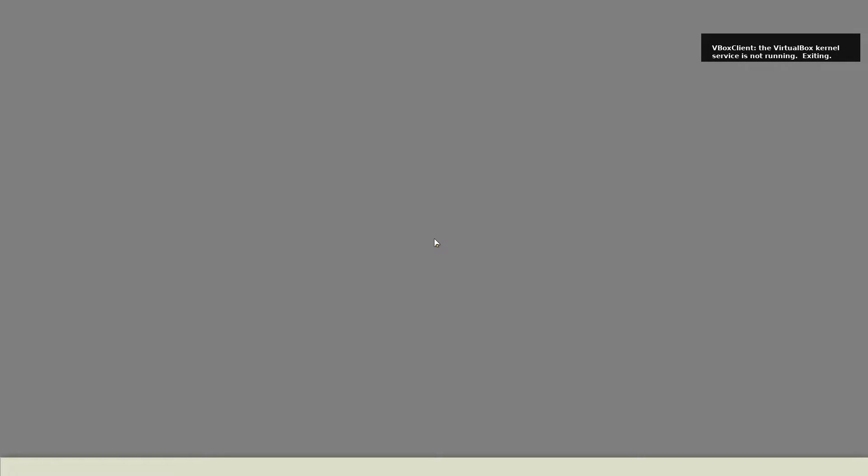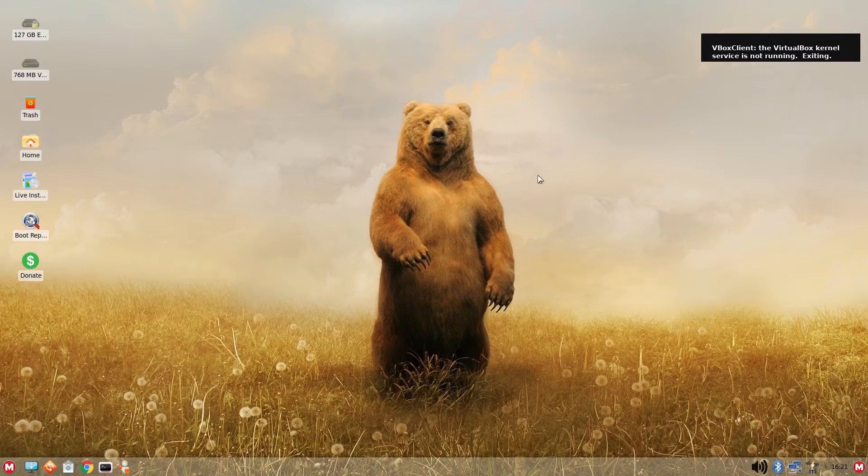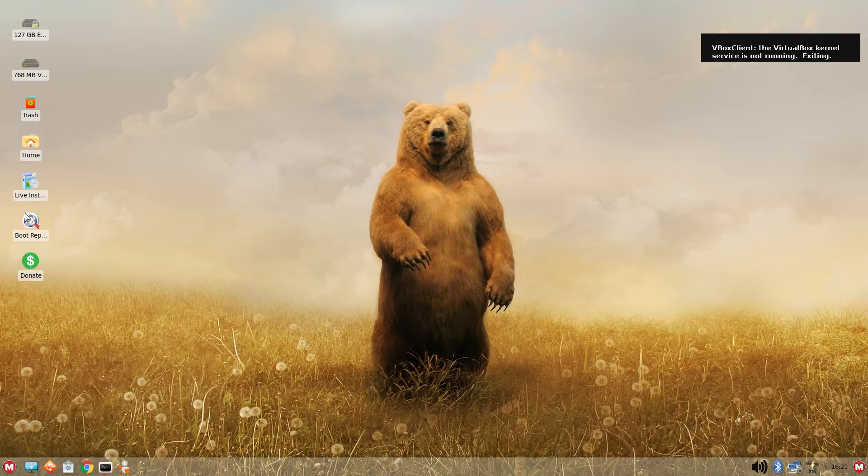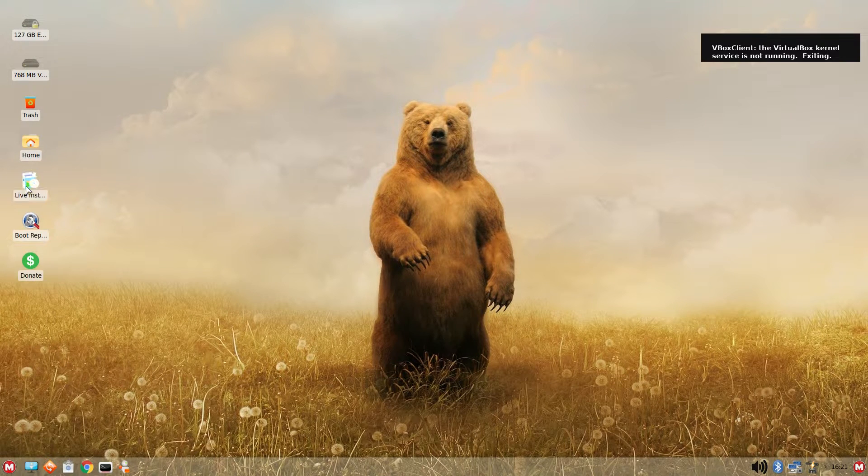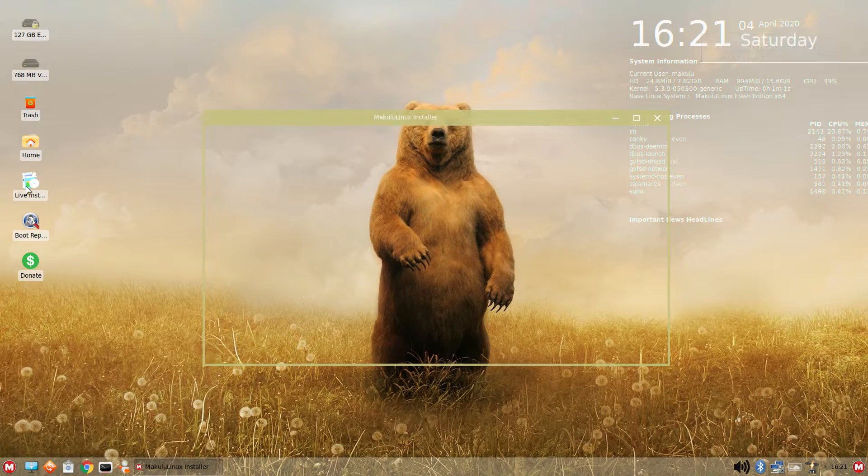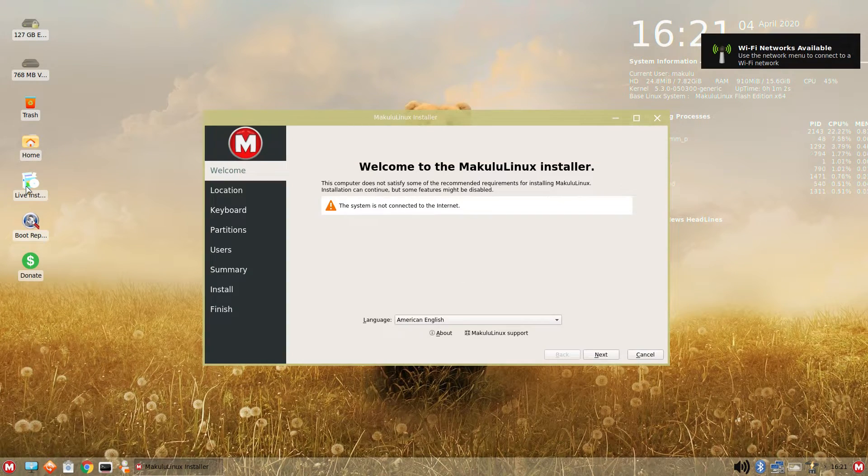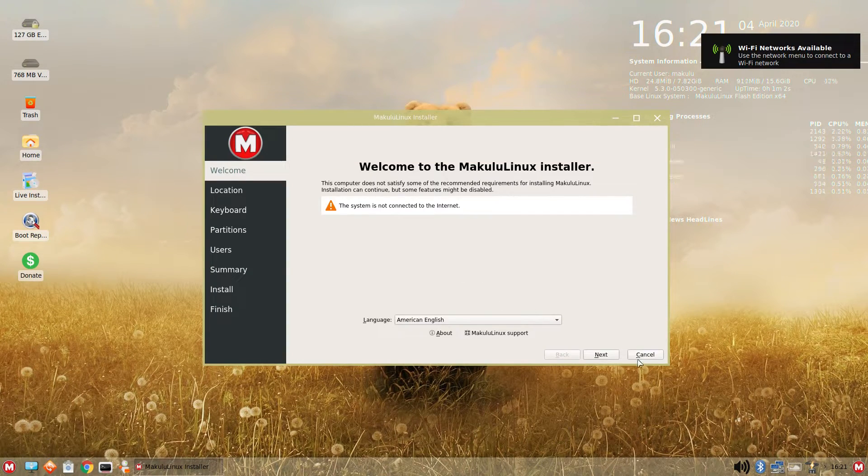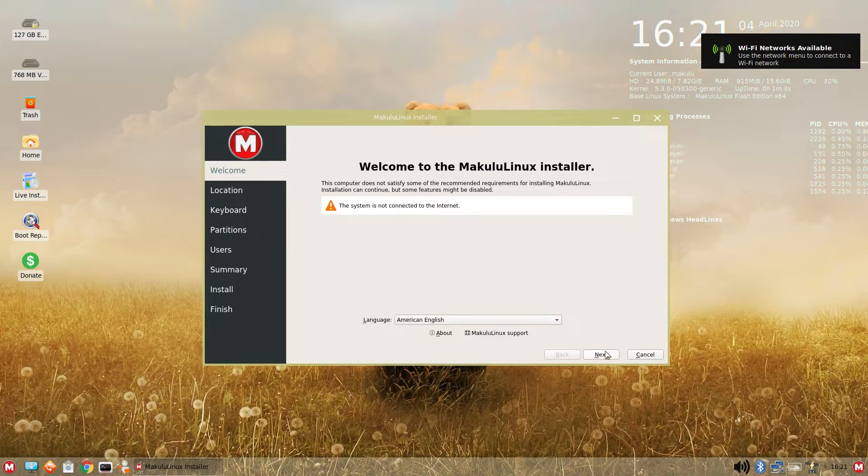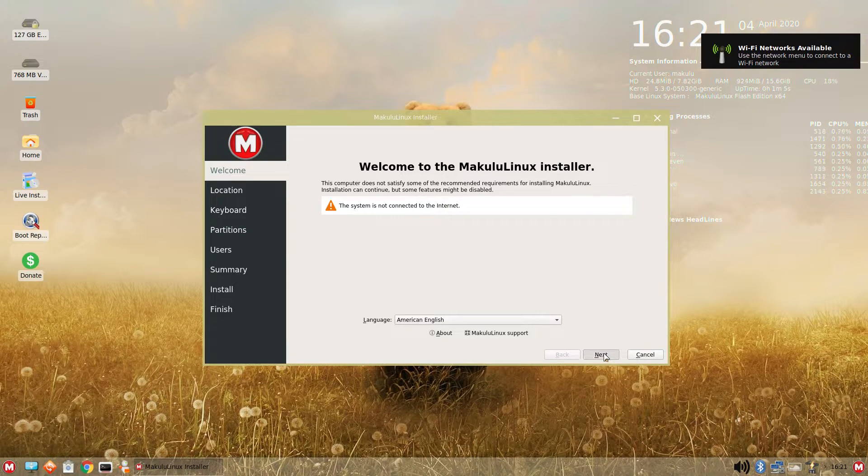The first time I heard of Makulu Linux was while watching one of English Bob's streams, and it came and went in passing conversation. I saw Makulu Linux recently had a release on DistroWatch and thought it looked cool, so here we are.